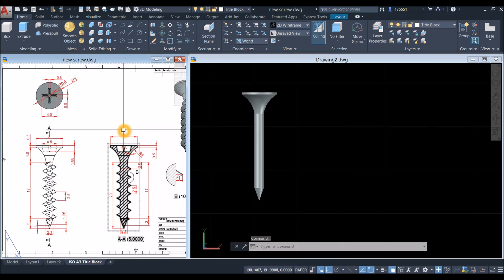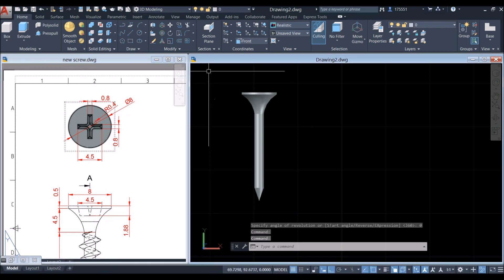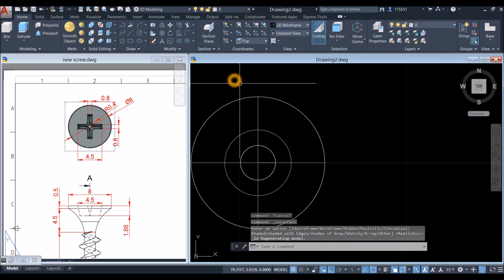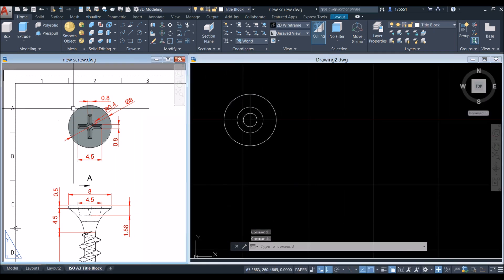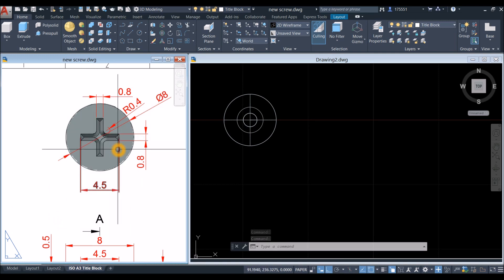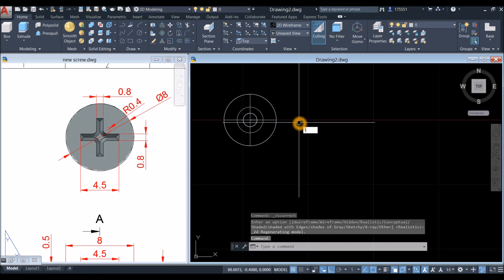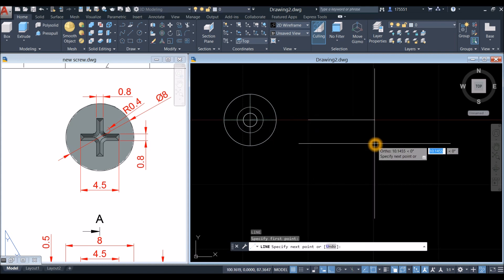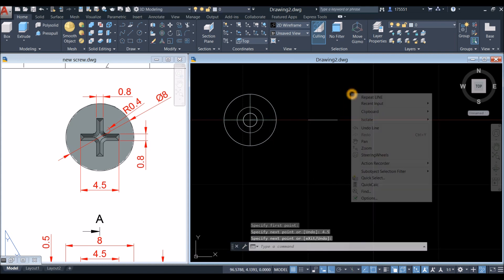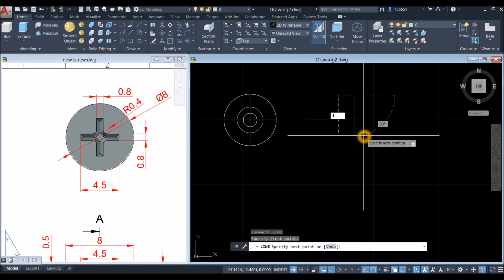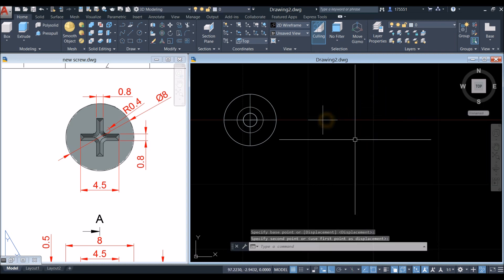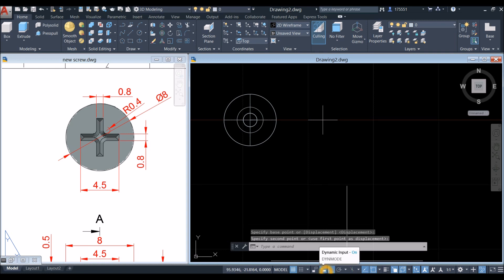Now draw the cross — bring the object to top view and switch to 2D wireframe. The distance from end to end is 4.5 and the thickness is 0.8. Draw a line for 4.5, then another line 4.5 downward, and move this line from midpoint to midpoint. Before proceeding, go to the status bar and make sure dynamic input is on, along with polar tracking or ortho mode.